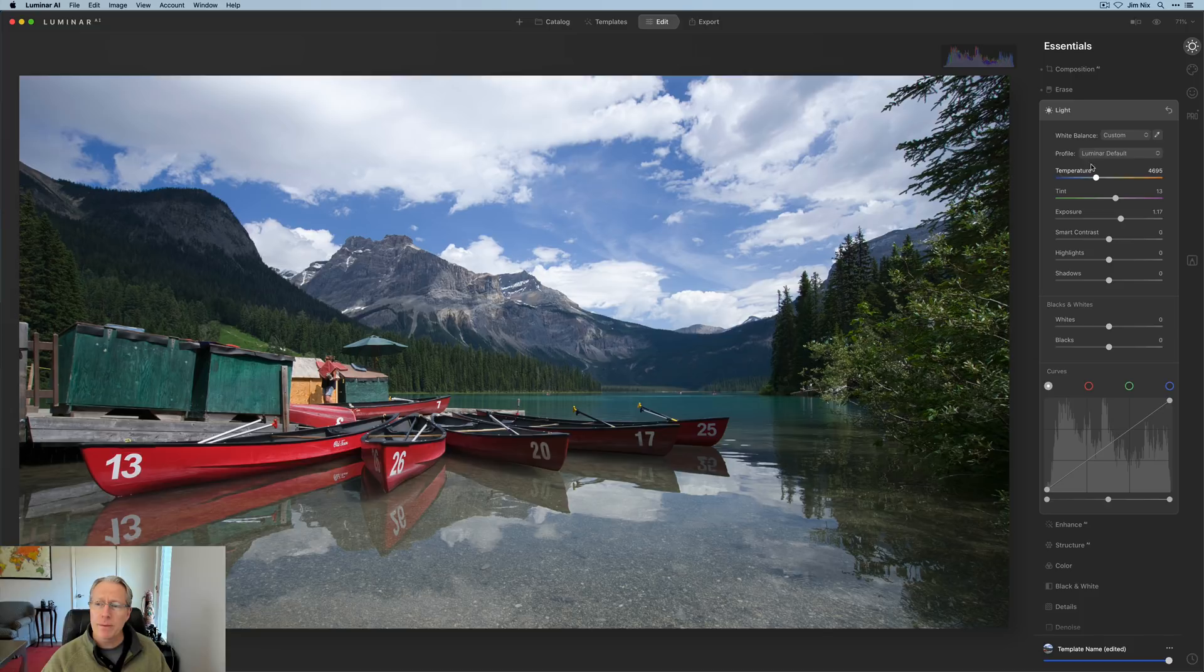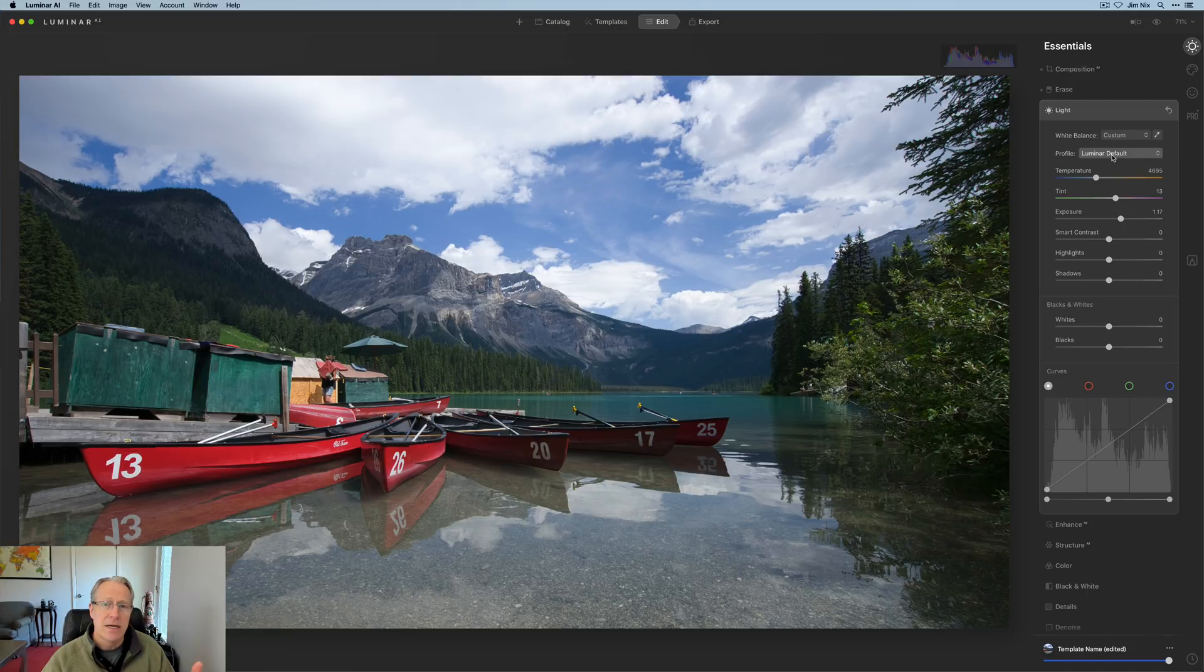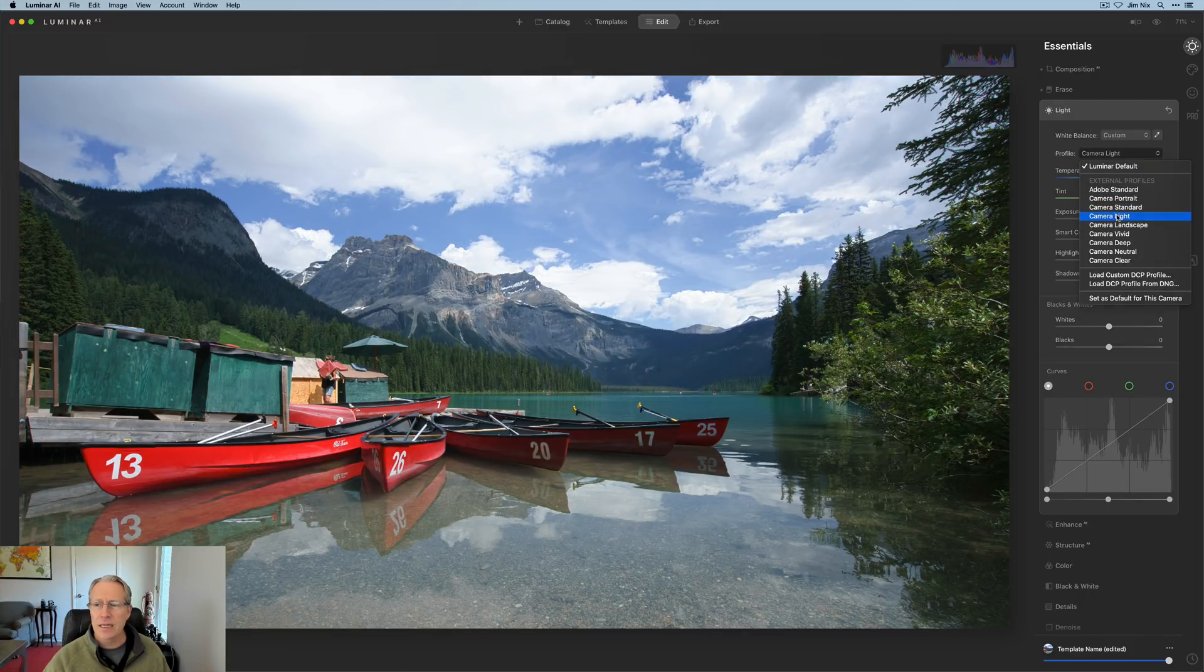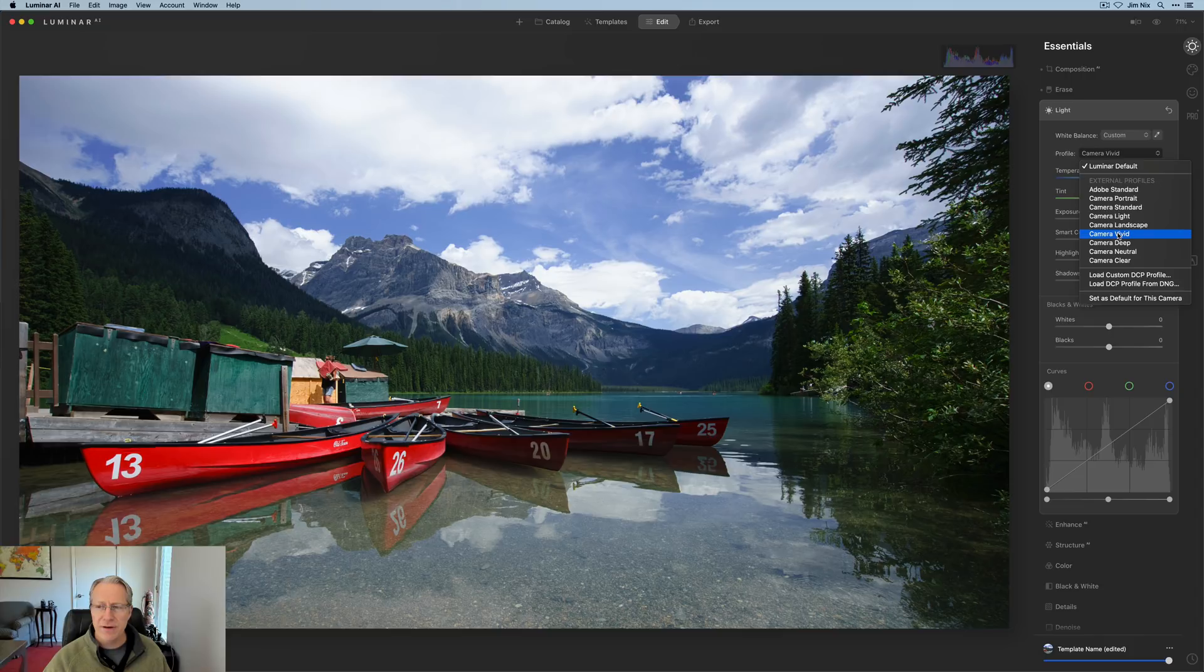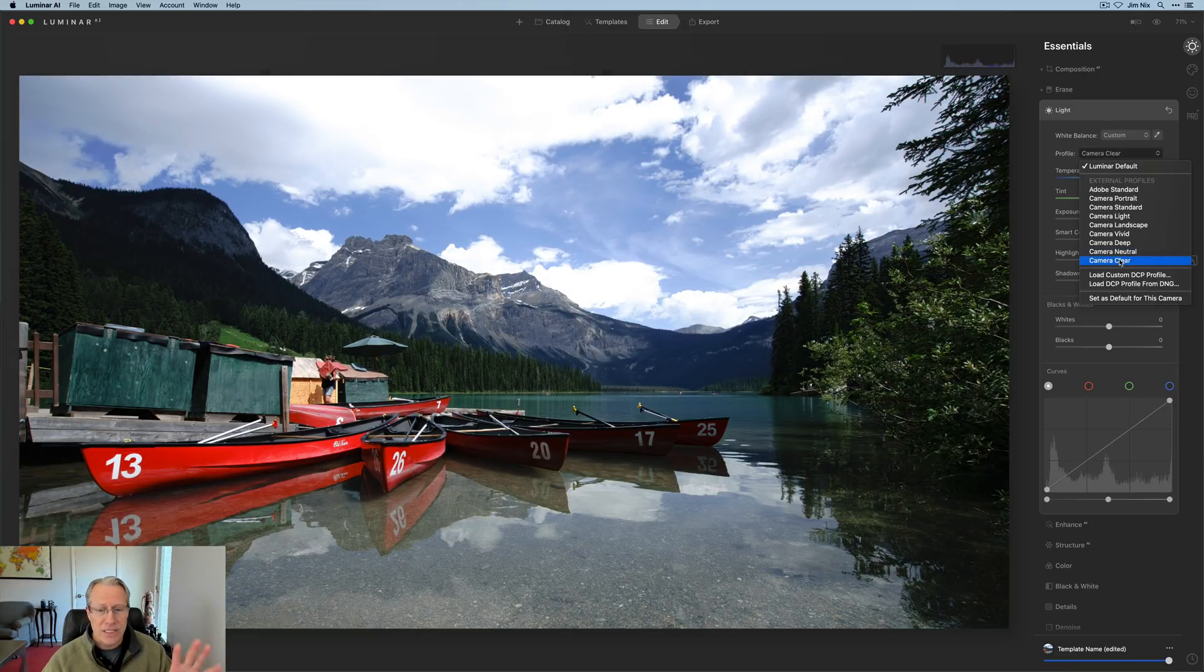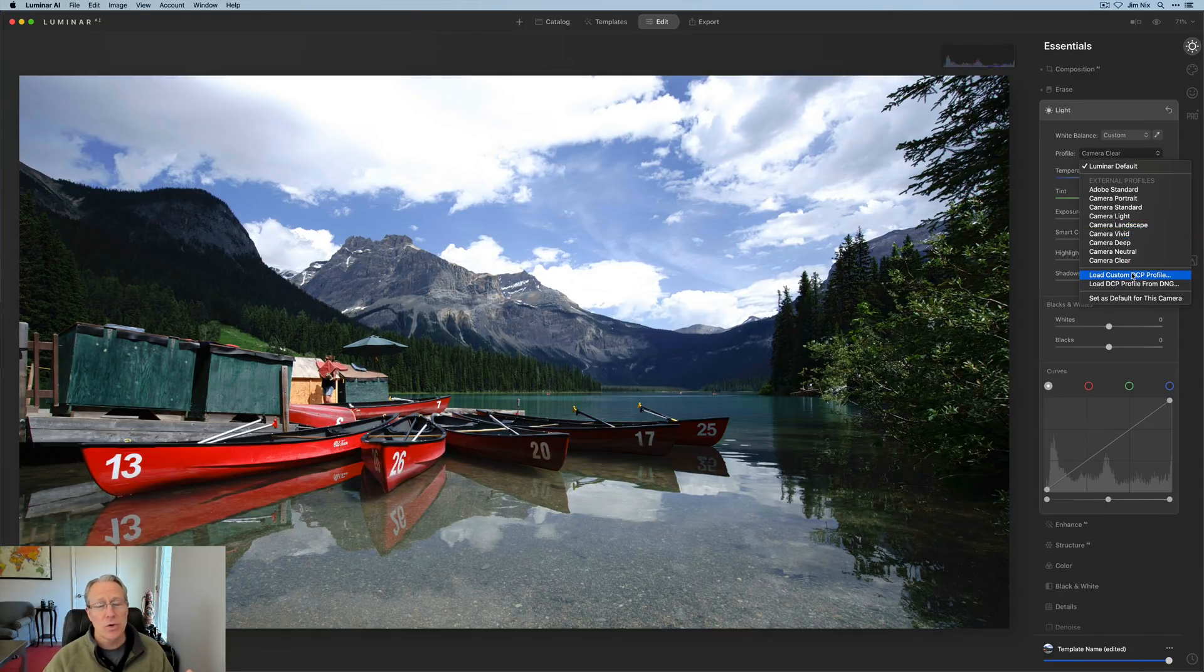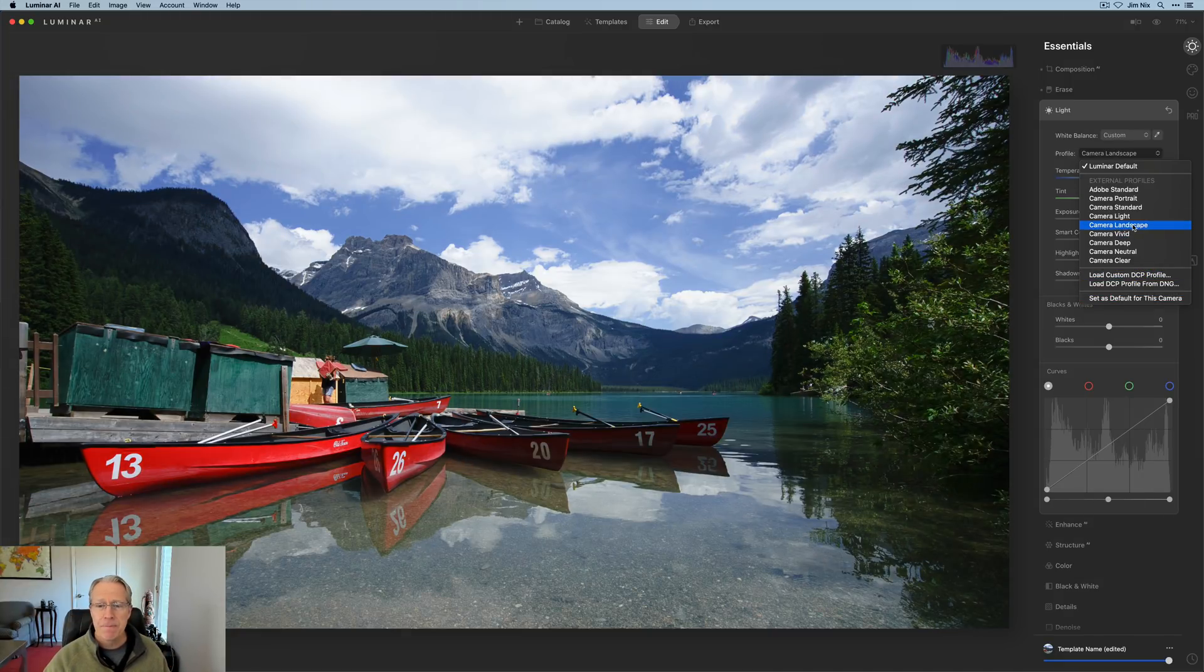The next thing I want to talk about is profiles. Now this is only going to show up on a raw file. And this is basically what's called a DCP profile. It basically helps interpret color based on the raw file type from your camera. So there are different ones built in. There's an Adobe standard. And as I hover over these, you will see how it impacts the photo. So there's portrait, there's standard light, landscape, vivid. I can hardly even tell the difference, but they both look great in this photo, in my opinion. There's deep, there's neutral, there's clear. I'm just hovering, but as I do so, it's impacting how the photo looks because it's interpreting that raw data from the raw file, which in this case is a Sony camera that I shot with.